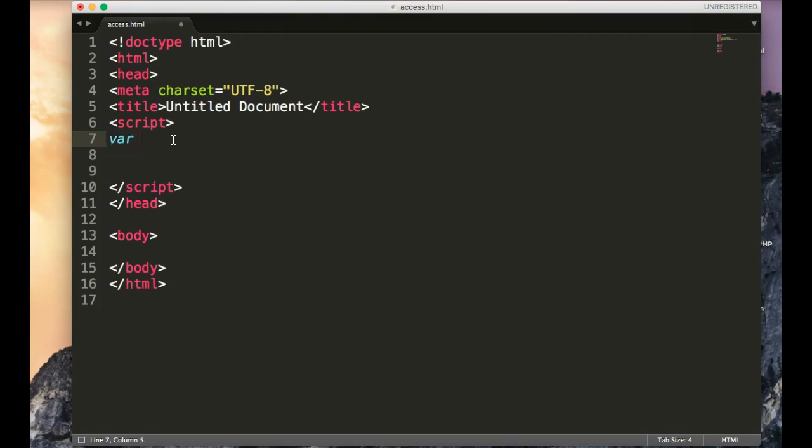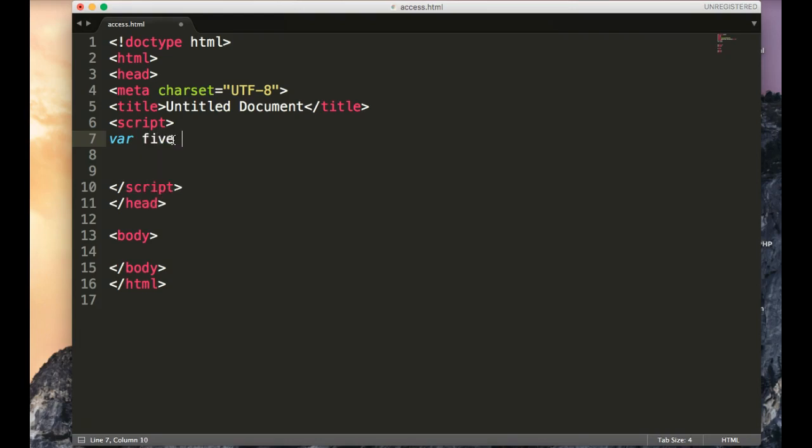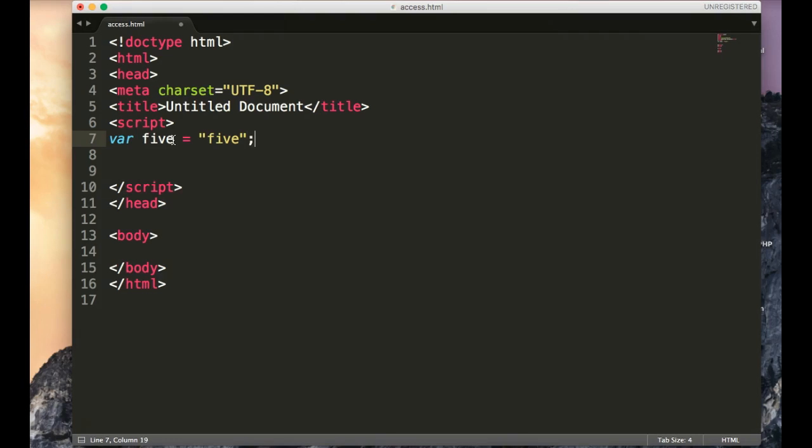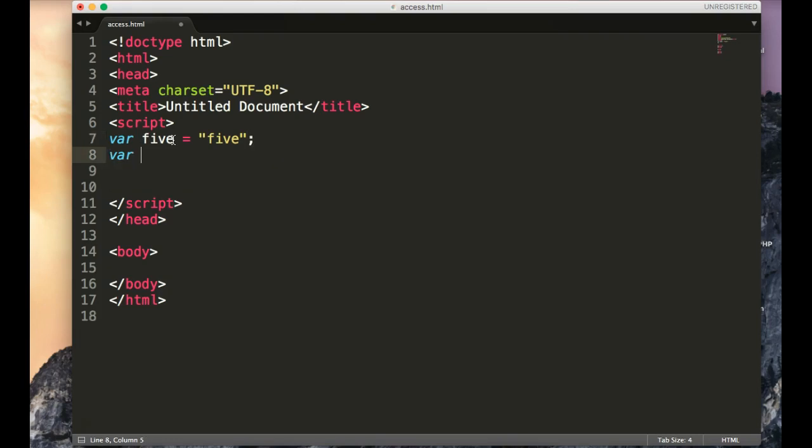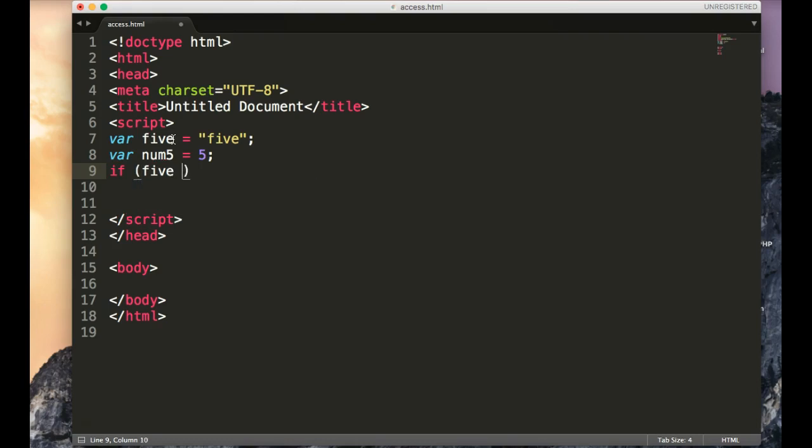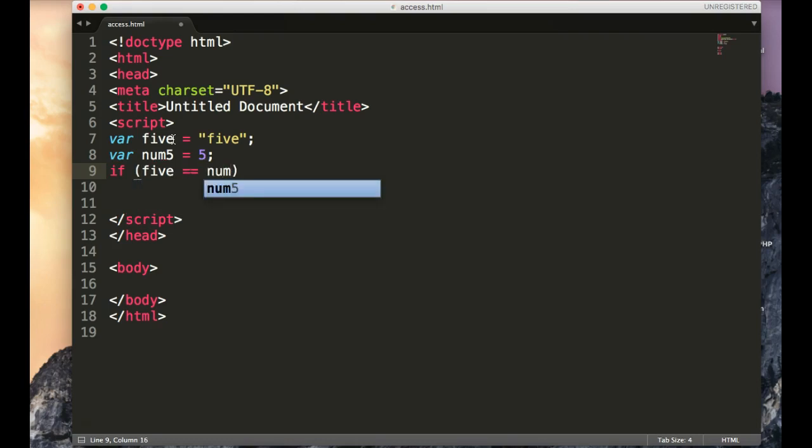So if I have a variable and I call something like 5 and I make it equal to 5, I can also have a variable called num5 and I can make that equal to 5. So if 5, the variable, is equal to num5, here's our first condition.